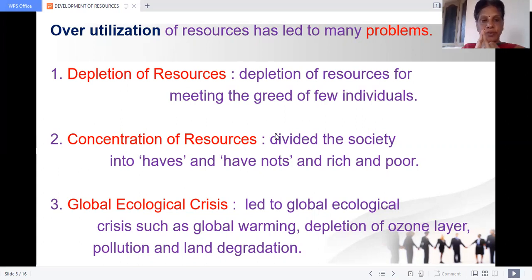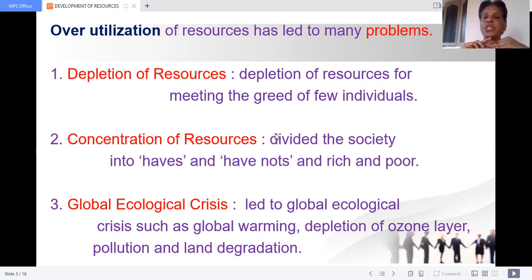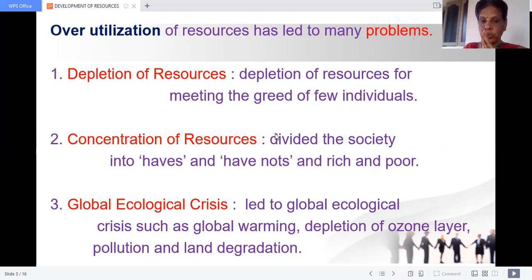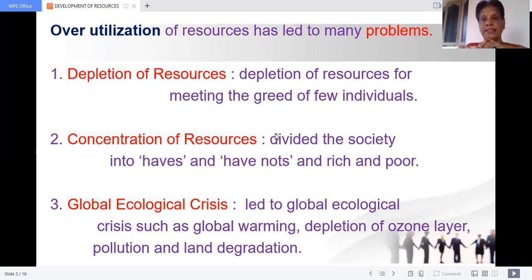So the first problem is depletion of resources. The second is concentration of resources, which widens the gap between rich and poor. The third problem is at the global level — global ecological crisis. It led to problems such as global warming, depletion of the ozone layer, pollution, and land degradation. These are the problems arising because of overutilization.